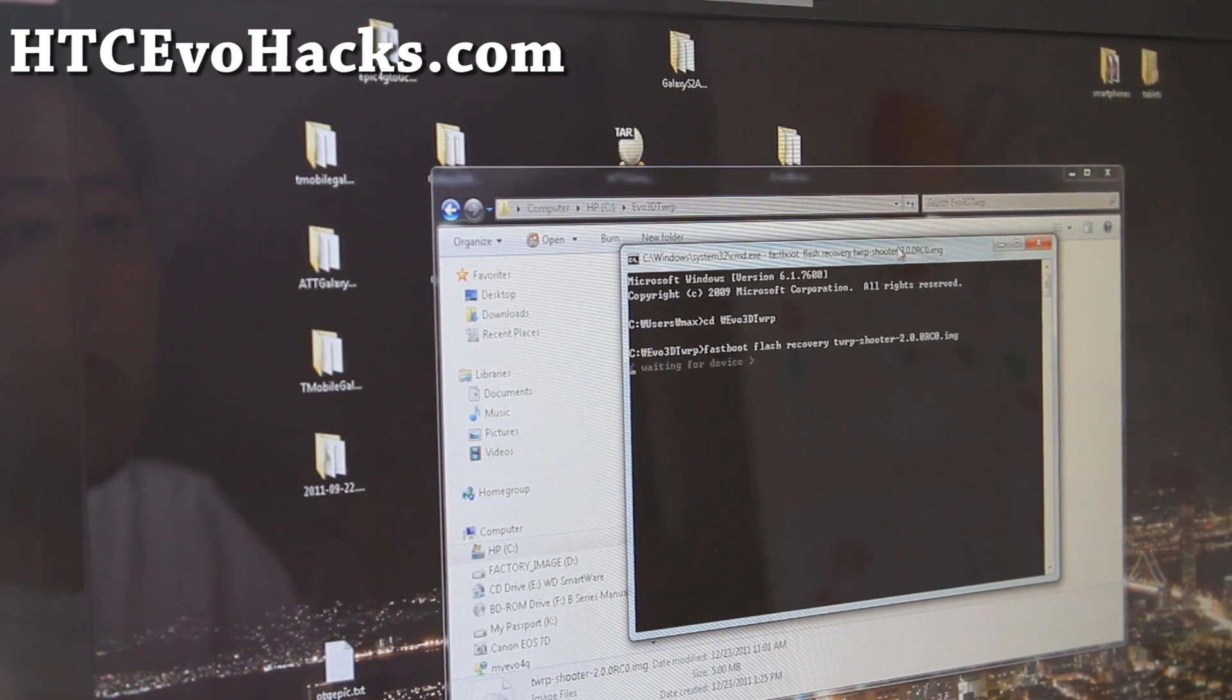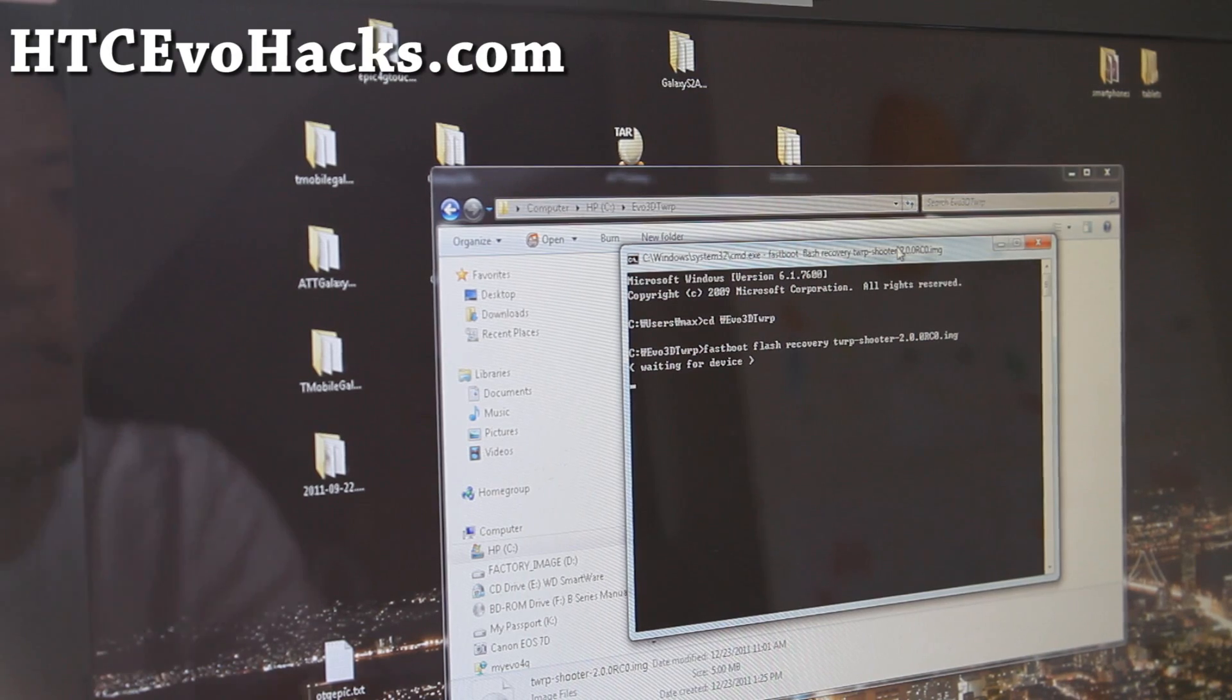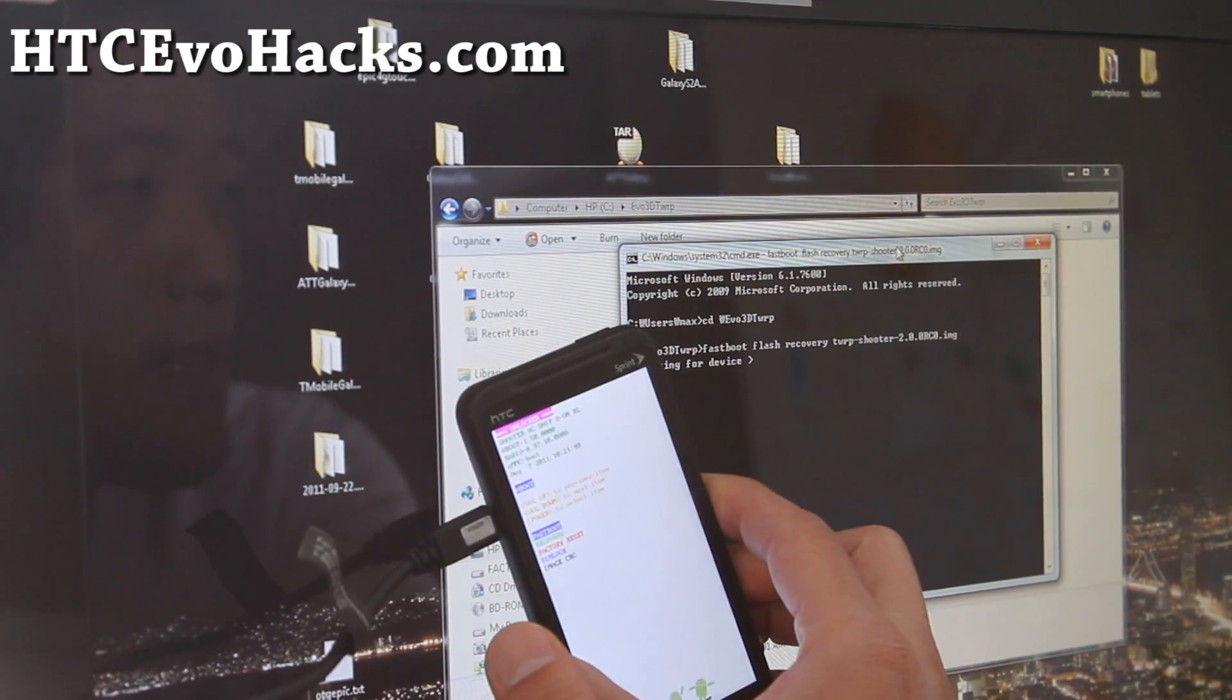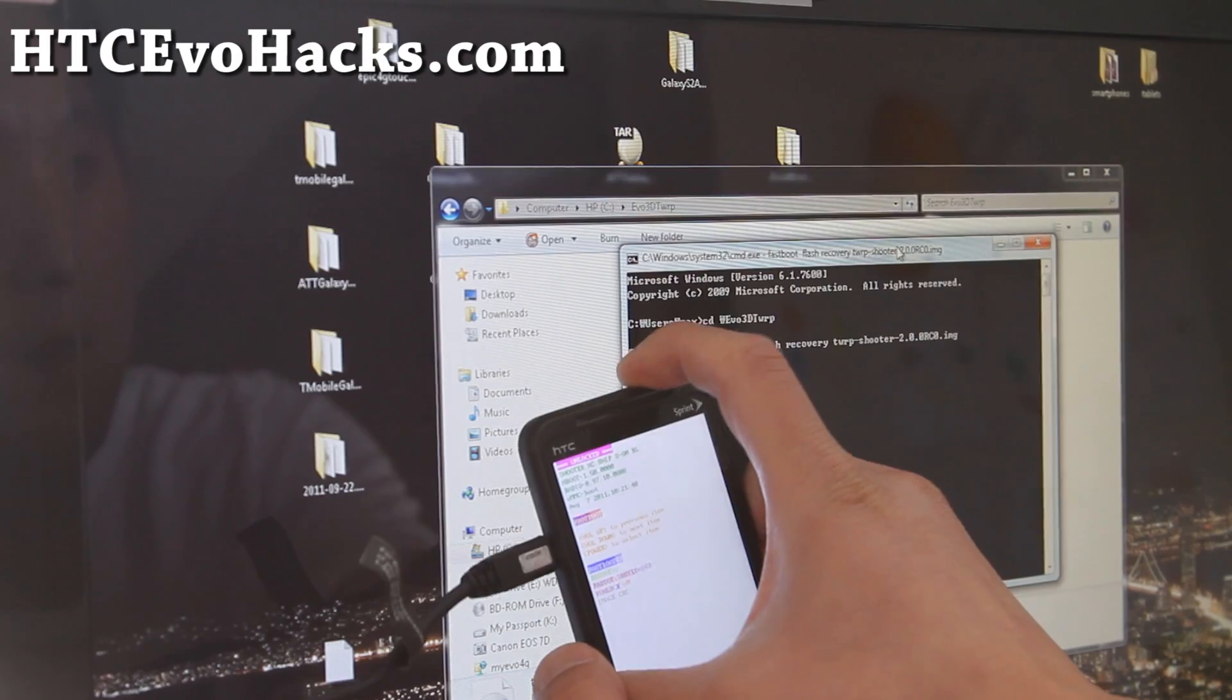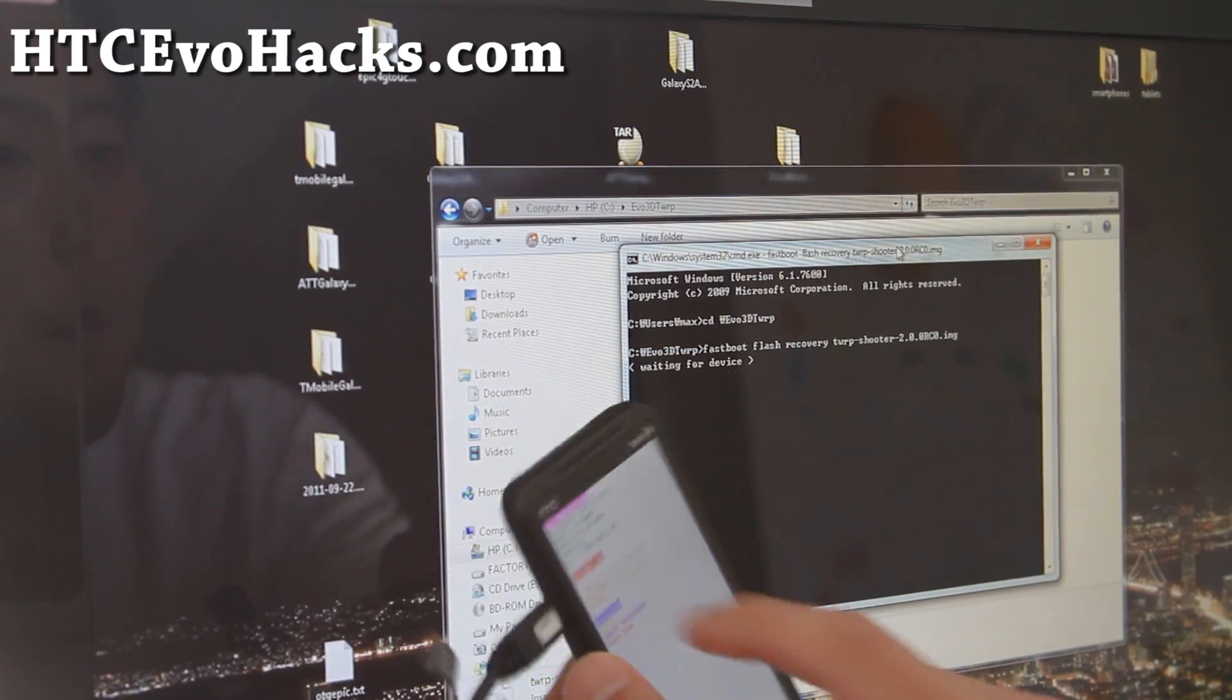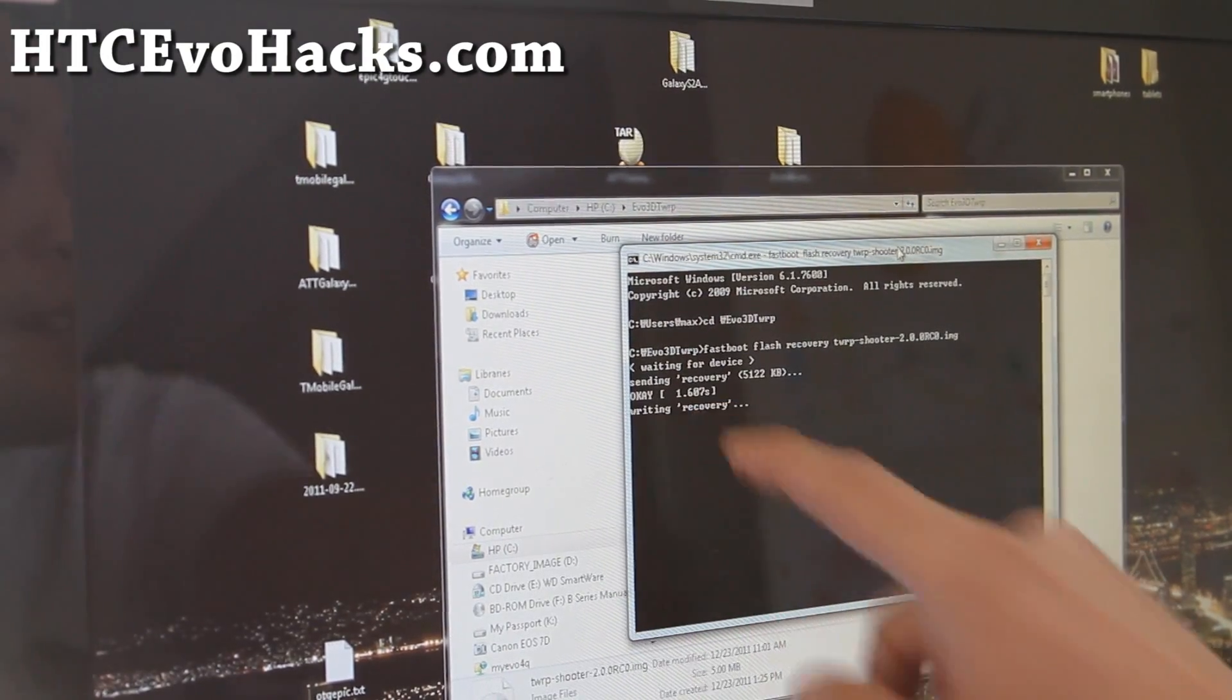And then this will flash. Oh, you know what, make sure you select fastboot, hit the power button. It should say fastboot USB. There you go. Now it's sending recovery.